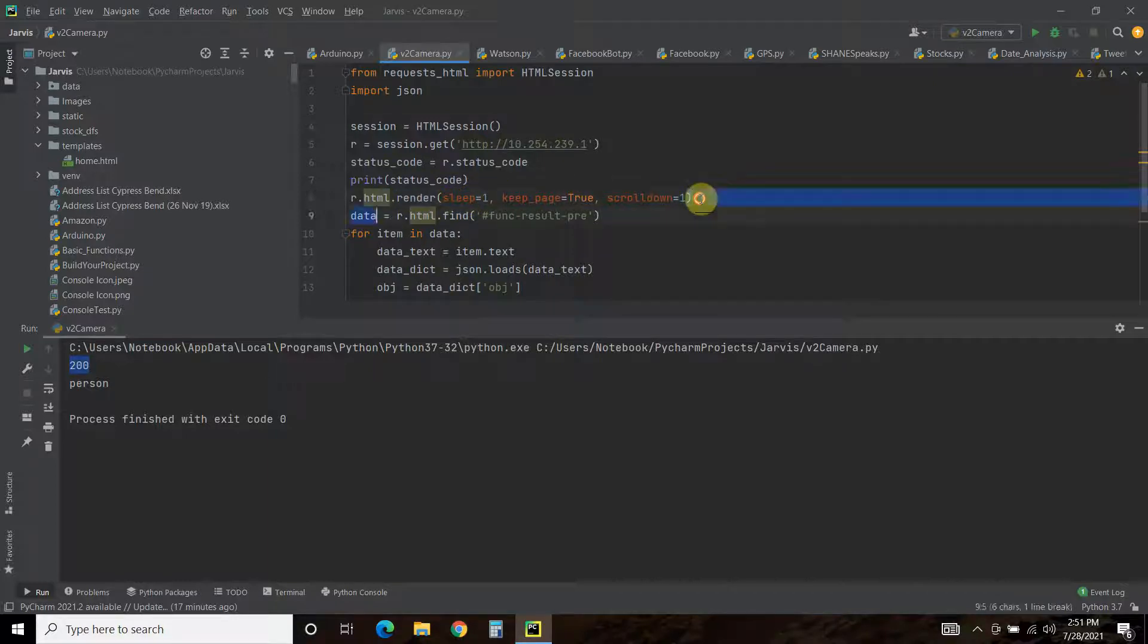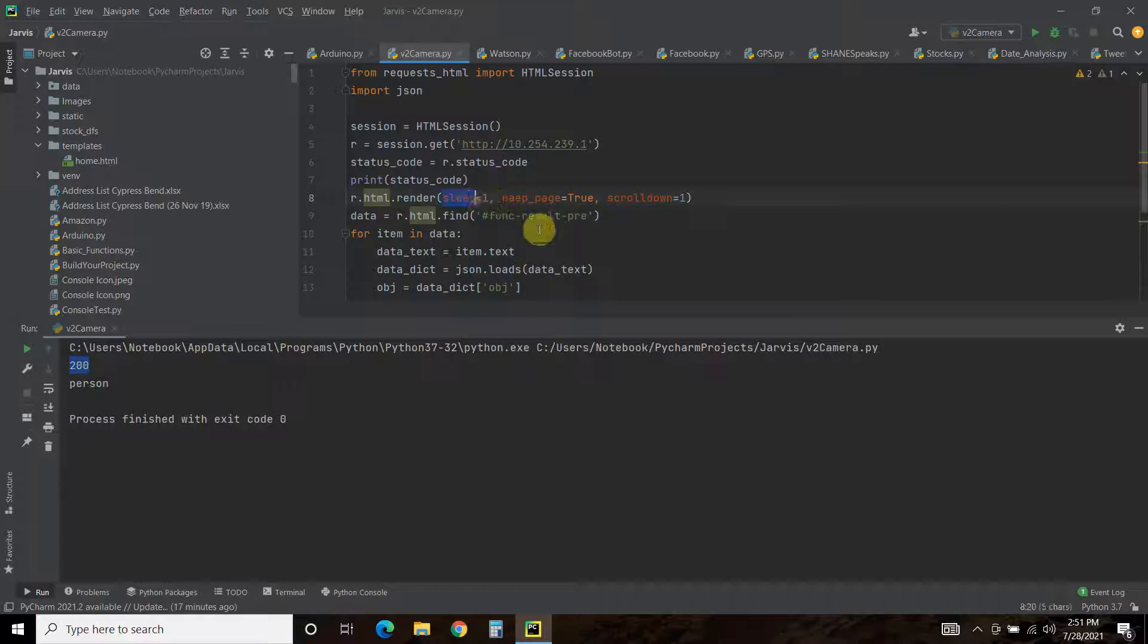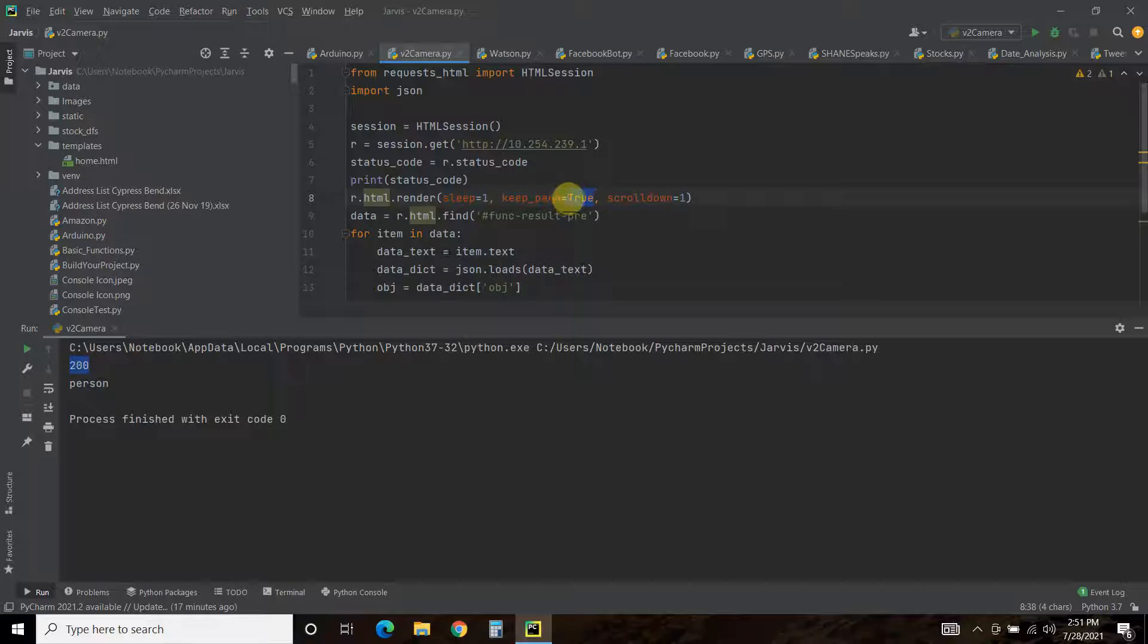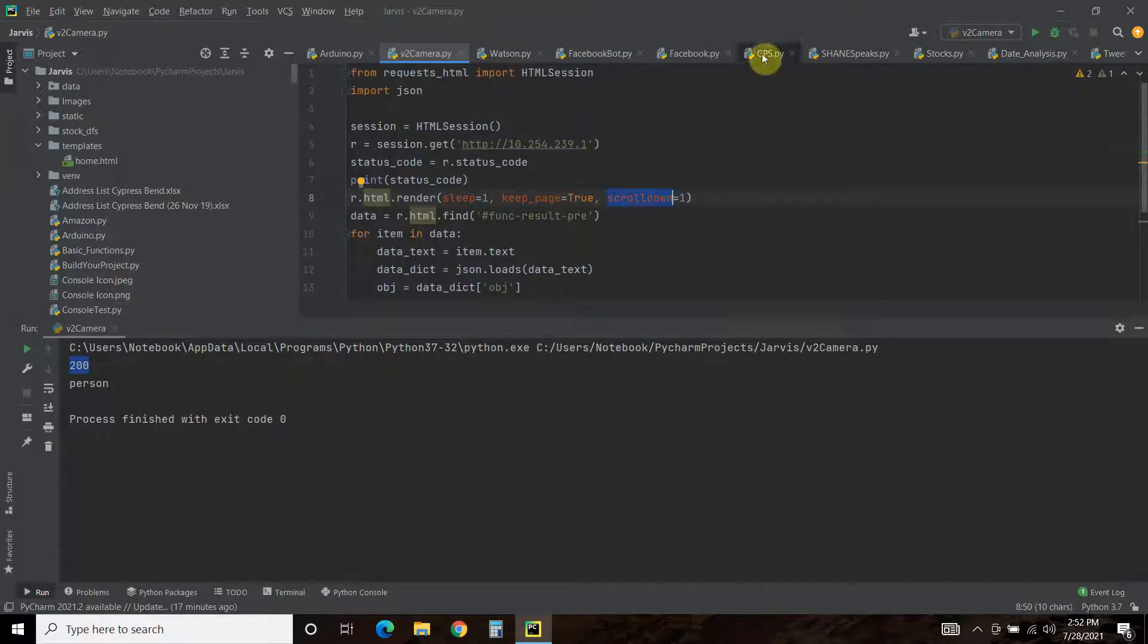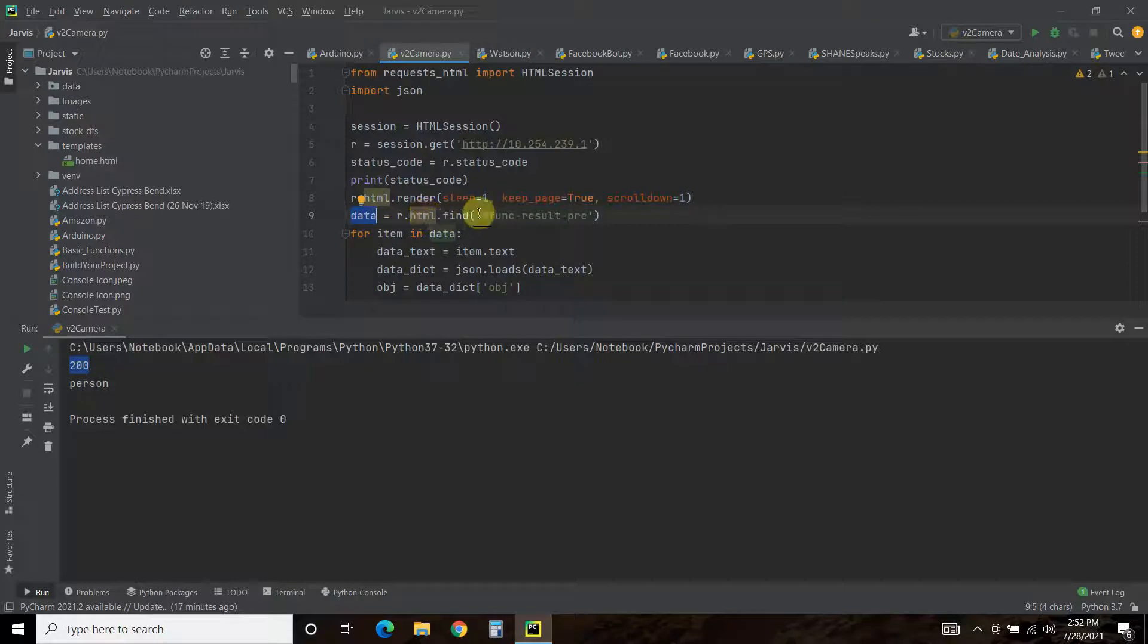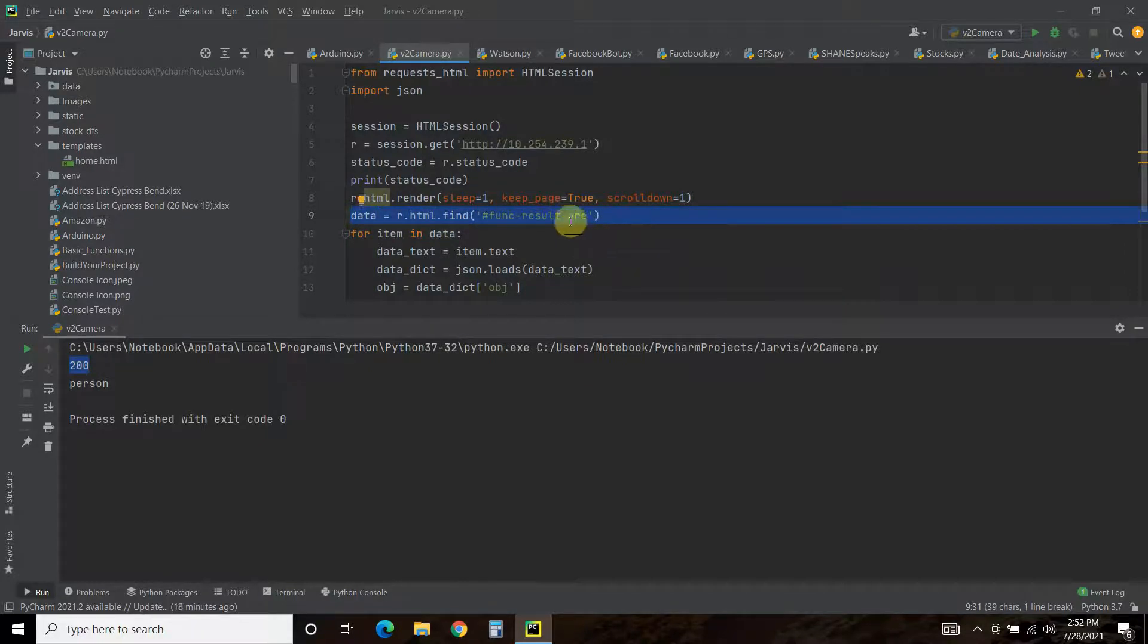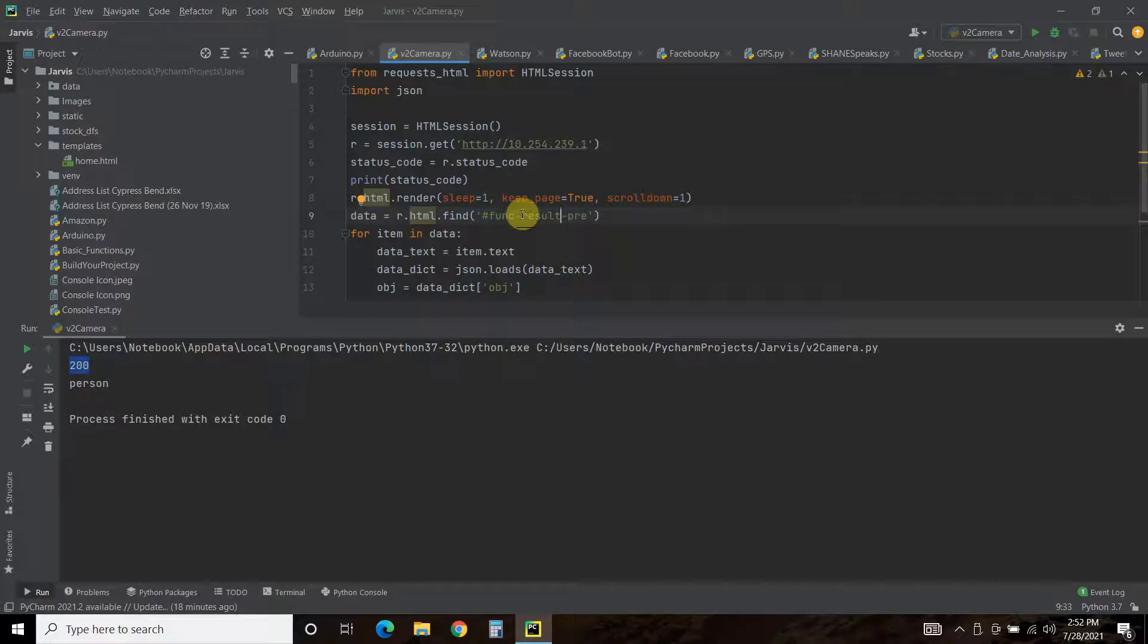And then we're going to do r.html.render. And this is really the crux of the HTML requests versus the normal requests. So what you're going to do is you're going to render all the JavaScript on the page. Then you're going to sleep for one second. And then you're going to hold that page. You're going to keep that page true. And then this allows scrolling down. If scroll down is what requires the JavaScript to load. Then you're going to store that in data r.html.find. And then this is the function. So what is that function?